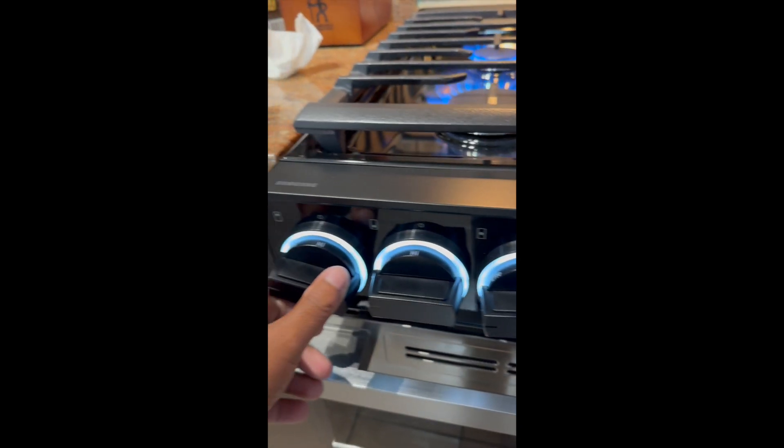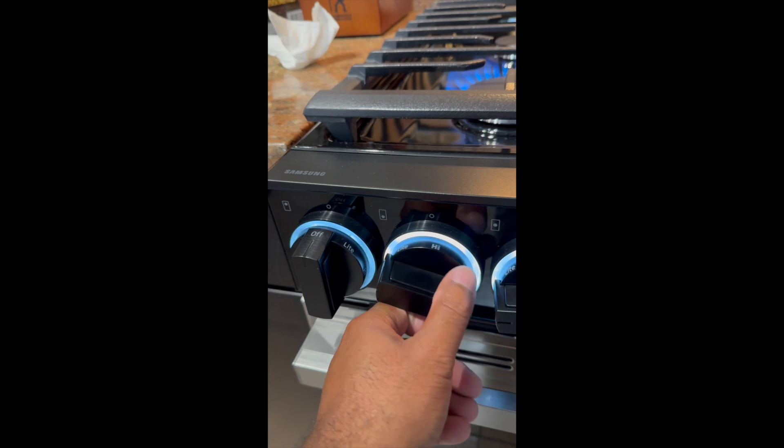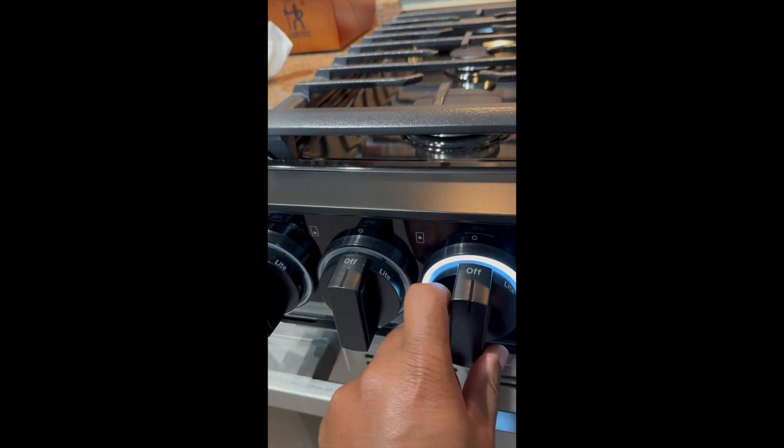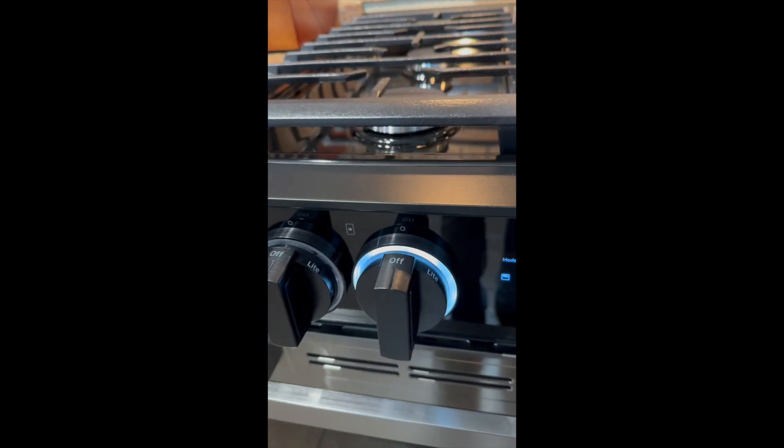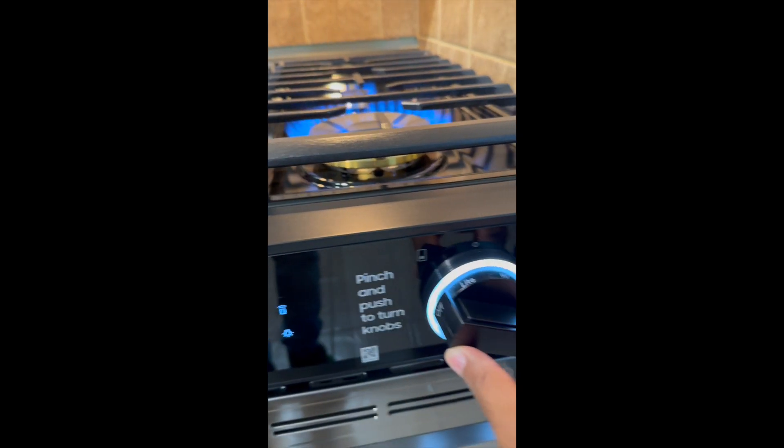And as you see, everything stays lit until it's turned off. And as you see, it slowly goes out, and that will let you know with confidence that these ranges are turned off.